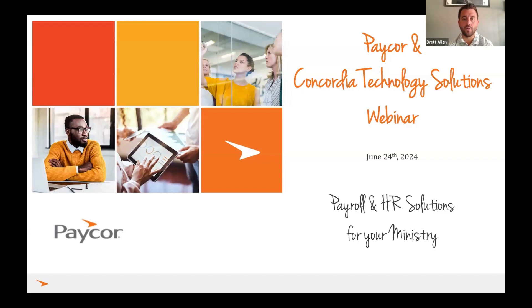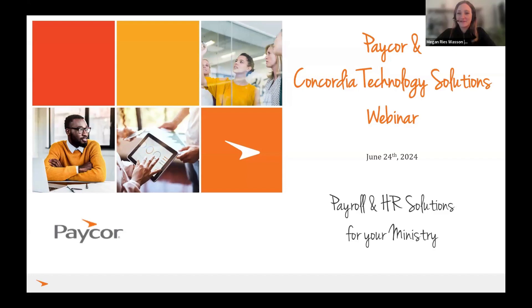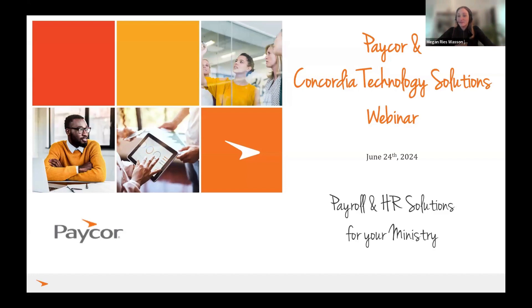Awesome. Then Megan, I'll kick it over to you. And Rob, you can round us home. Absolutely, hello everyone. I've been with PayCorp for about six years and come from a multi-industry background. So I will be your tech guru for the day, guiding you through the technology.